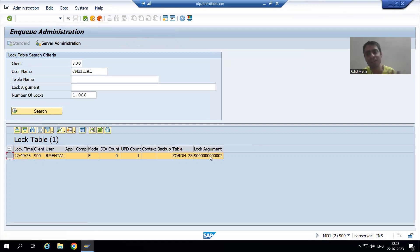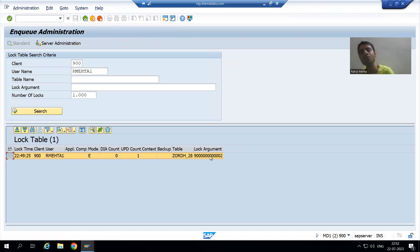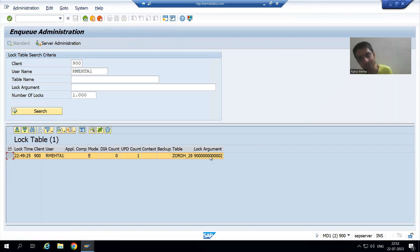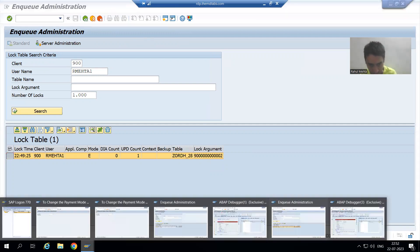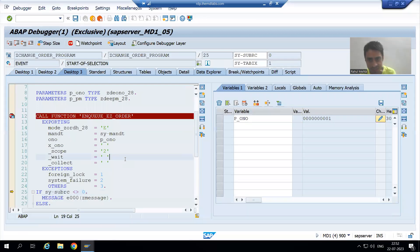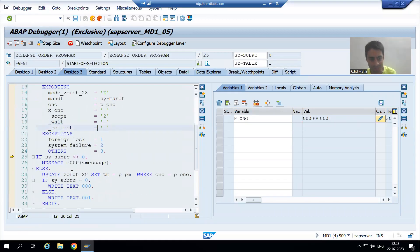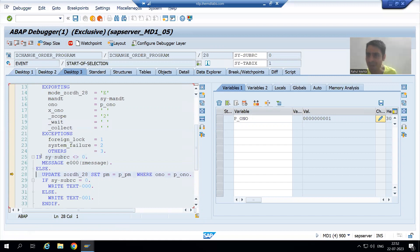Because this user is working on different data, logging does not block it. Locking only matters when multiple users try to change the same data at the same time — only one user can change the data at a time. For the first user on order number one, sy-subrc is zero, so the system goes to the ELSE part of the IF condition.